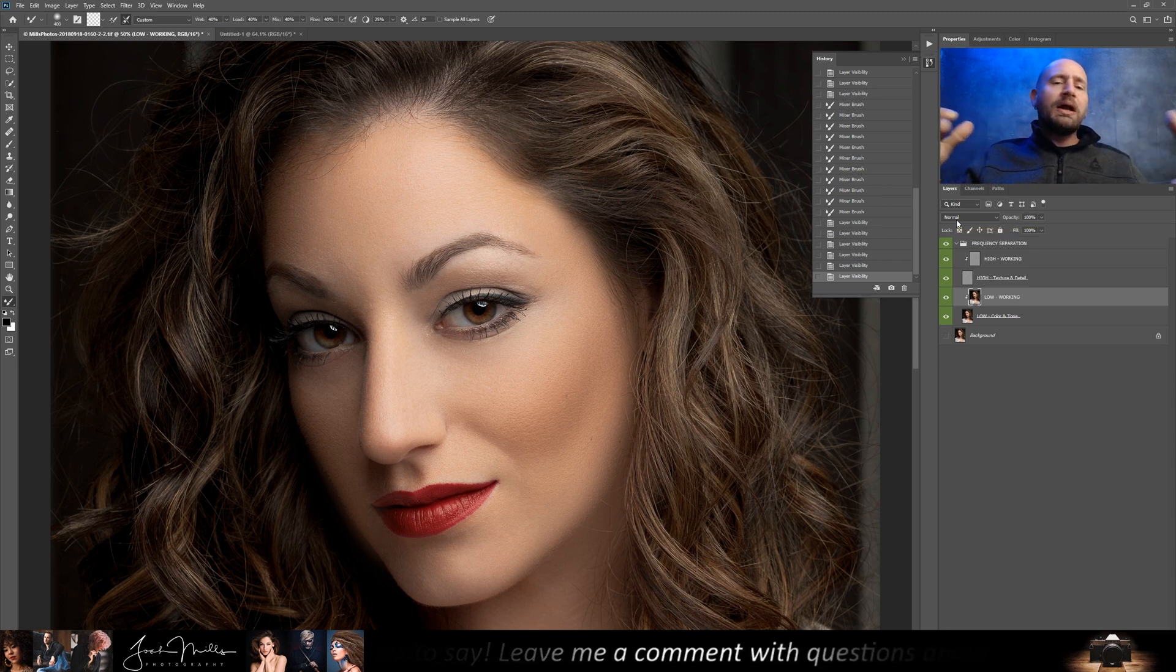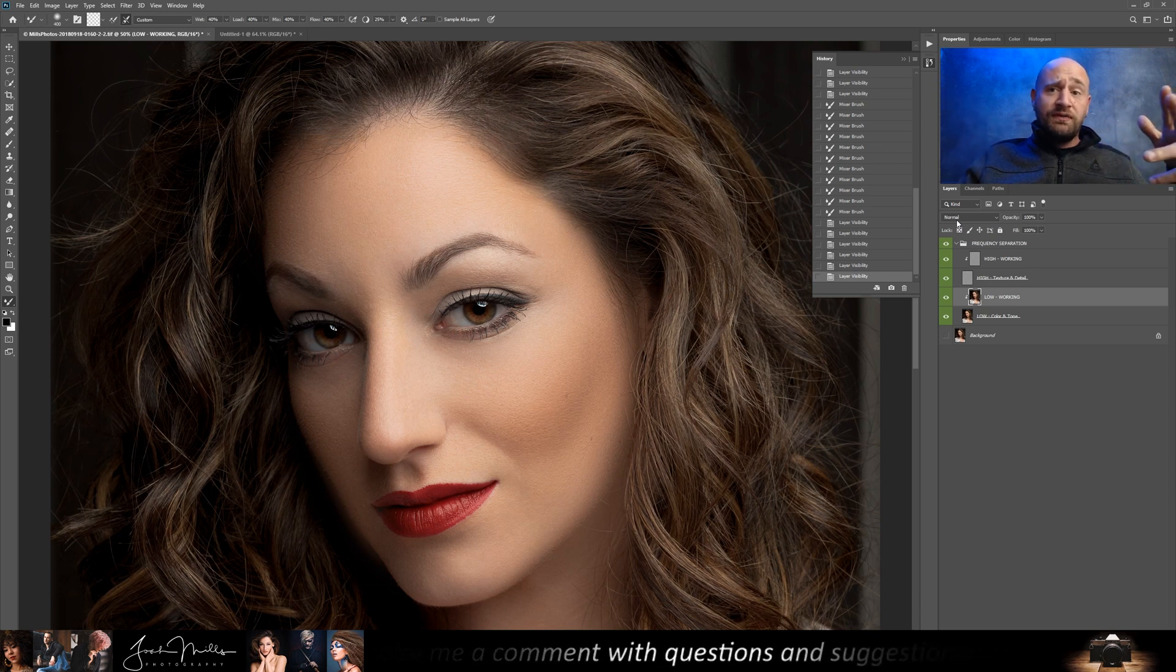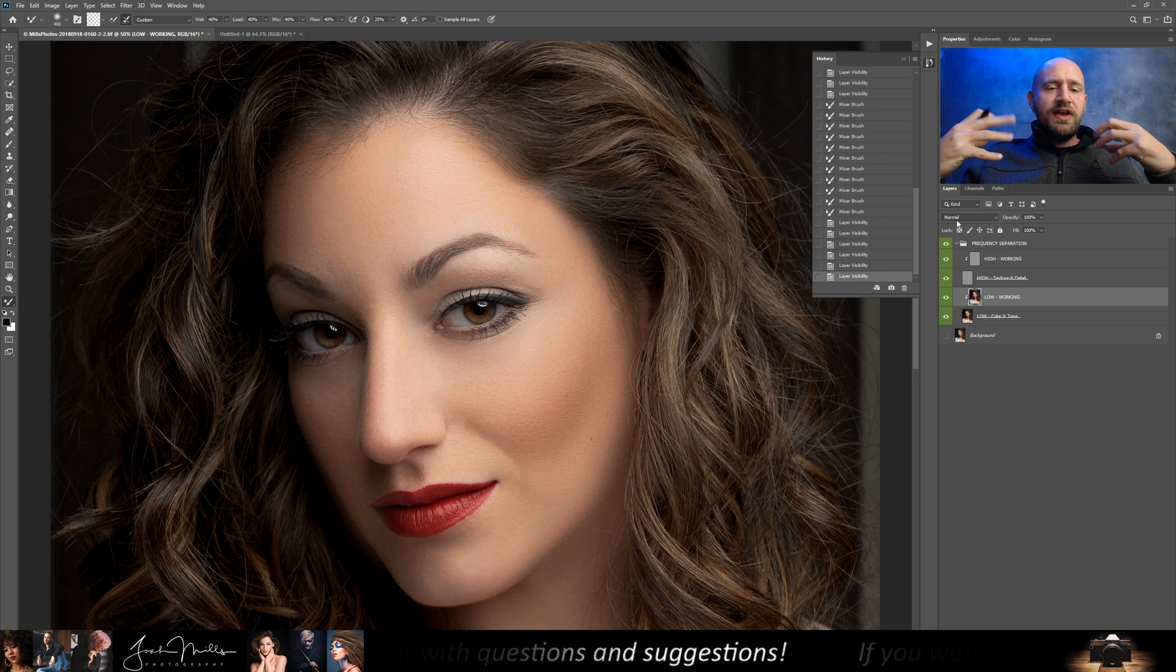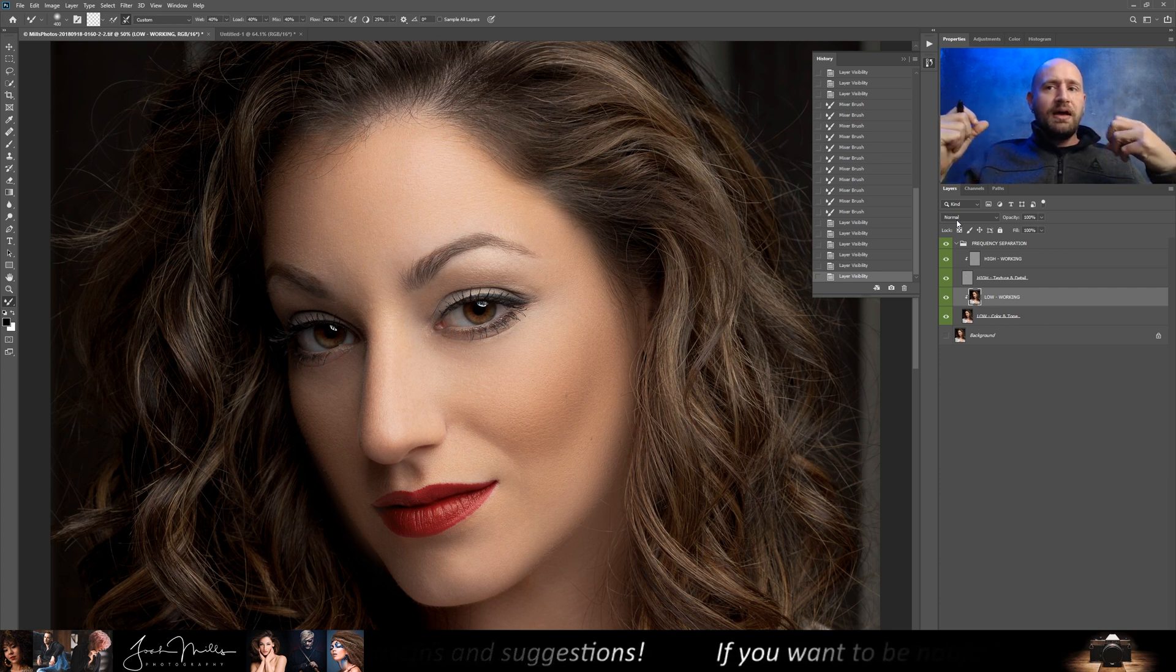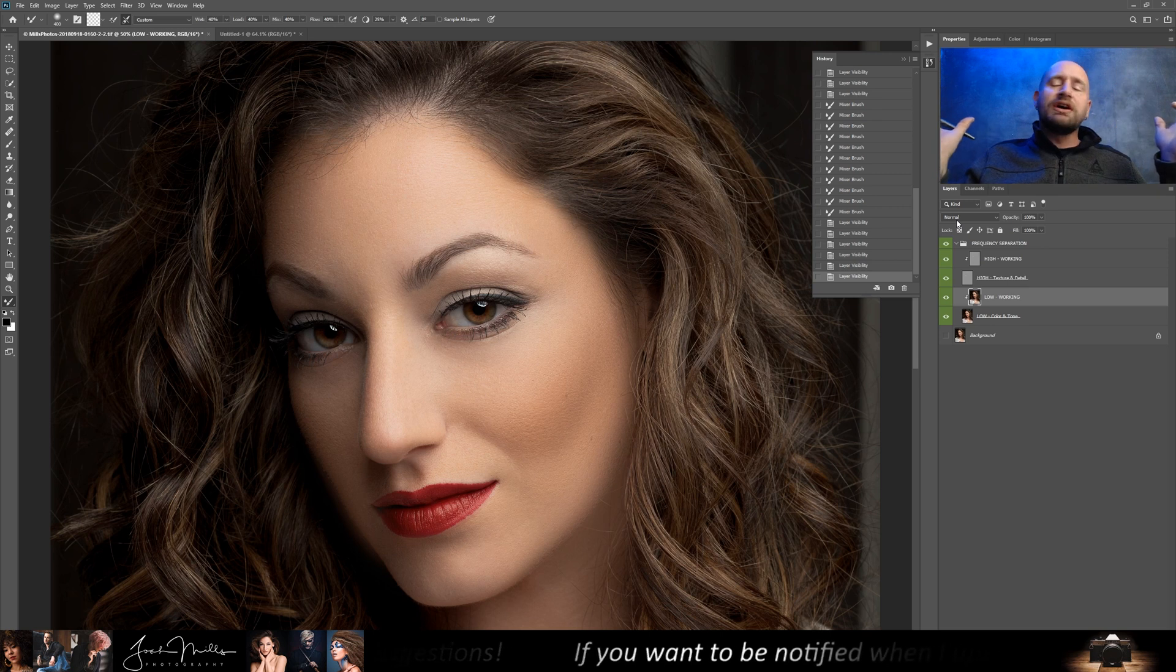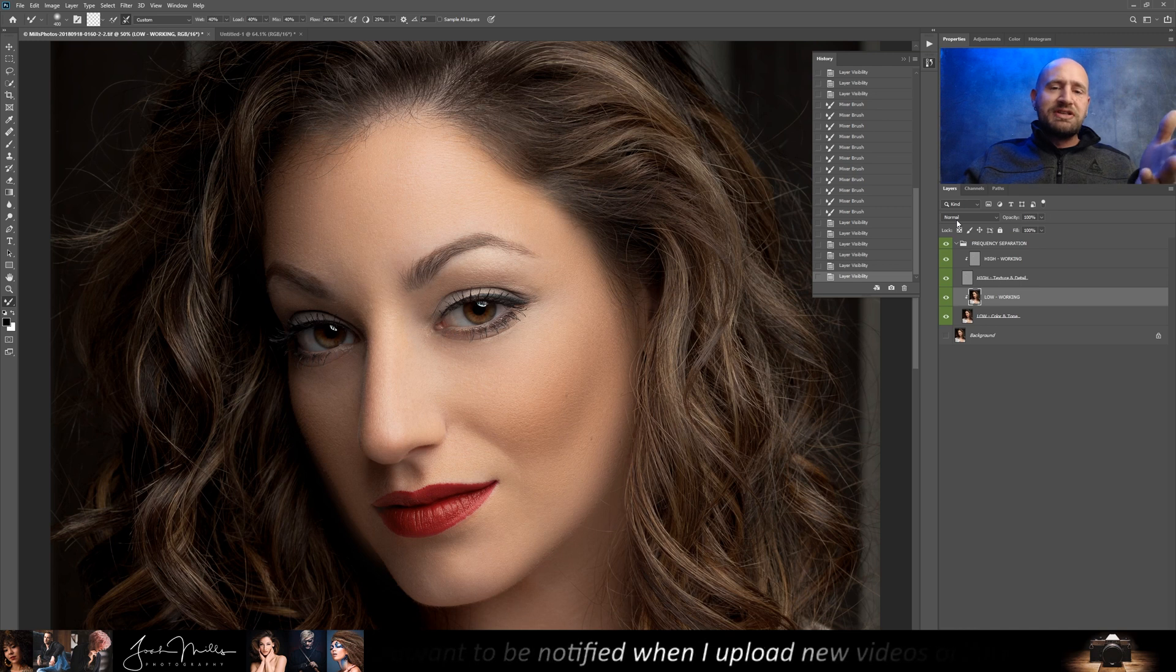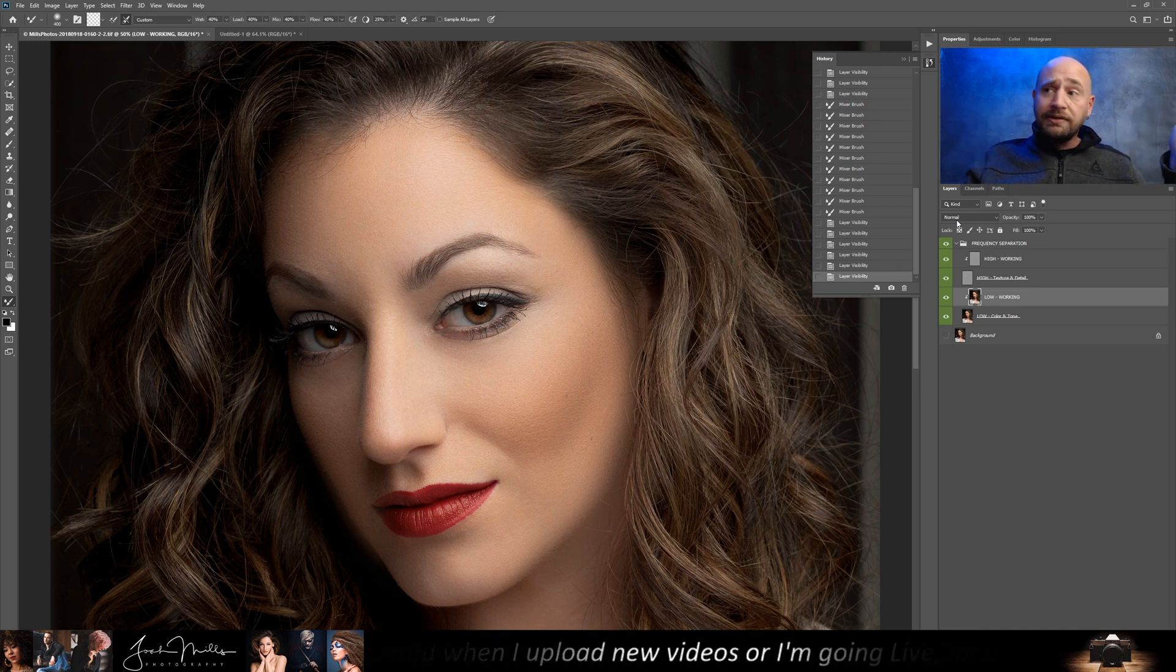Because the point of using the mixer brush and this version of frequency separation is to get a very natural look that accomplishes that, you know, perfect retouch look, I guess you would call it. But it's not to completely change the person in your frame and make them look like somebody they are not.